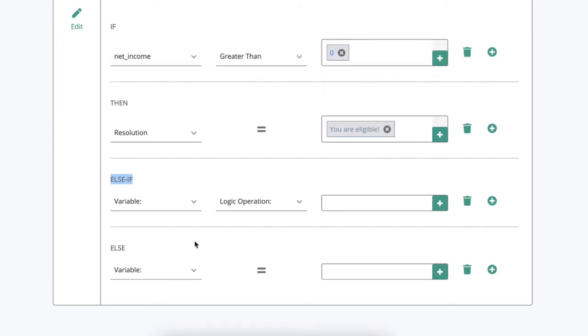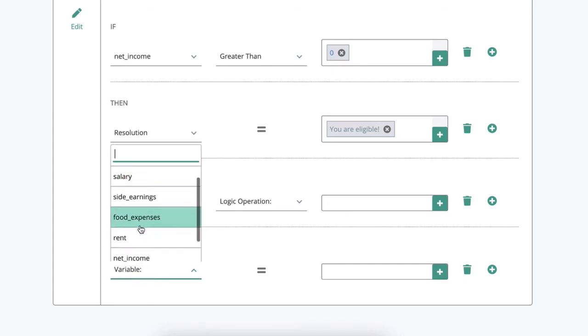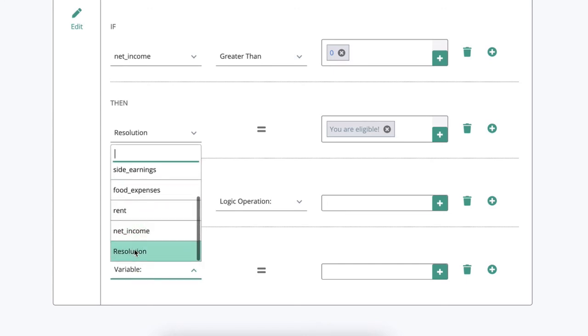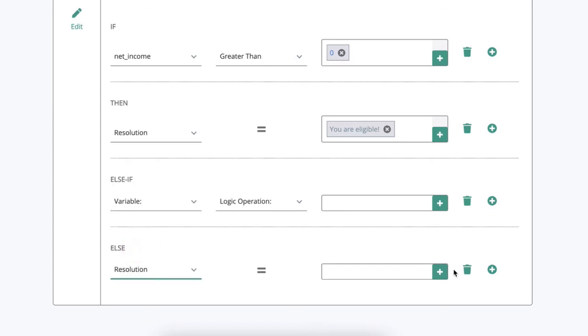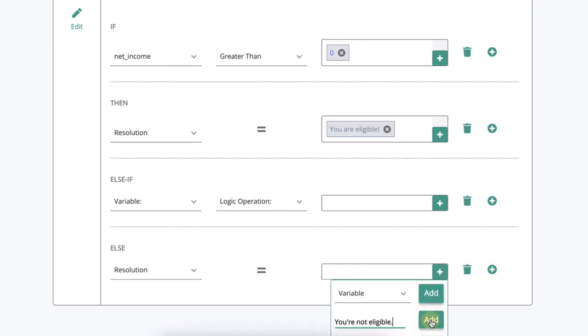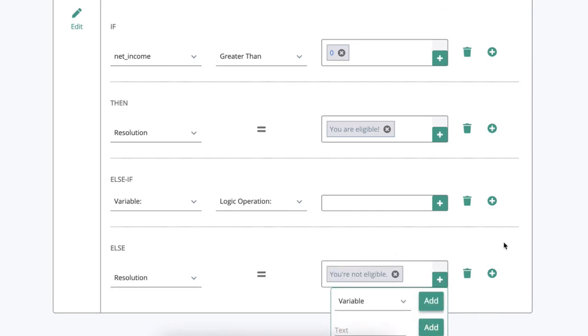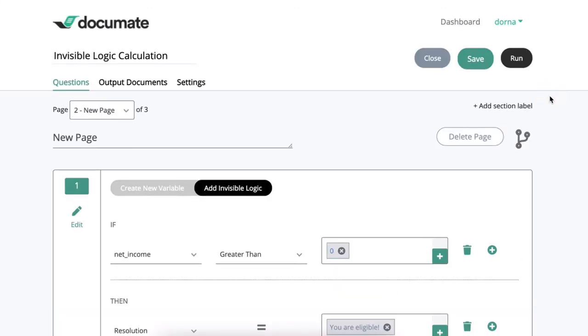But in this situation I want to say in all other cases if the net income is not greater than zero, then else which means otherwise, resolution is equal to you're not eligible.